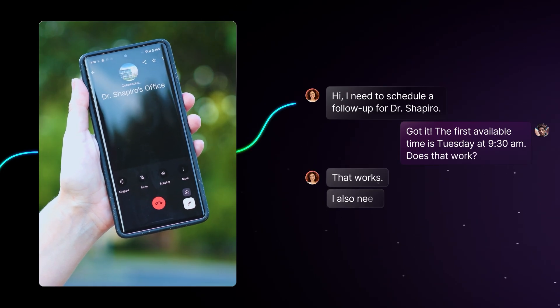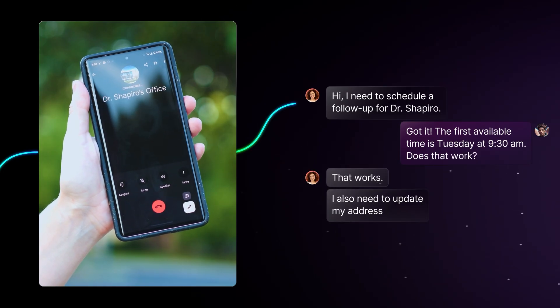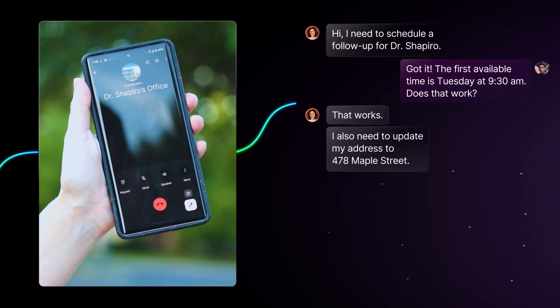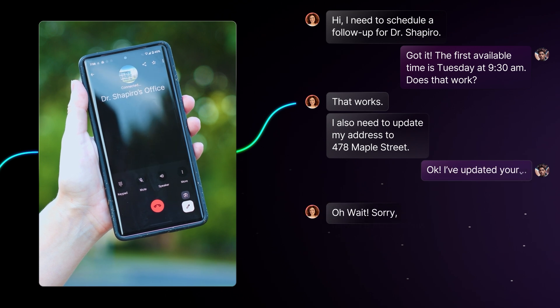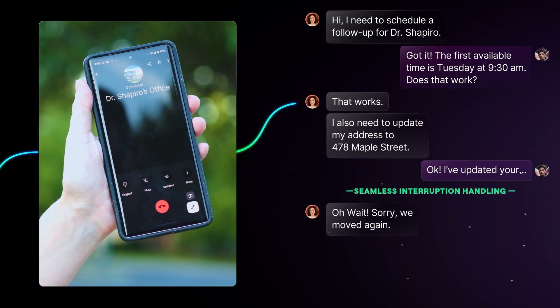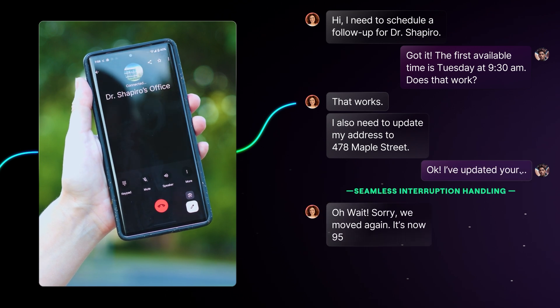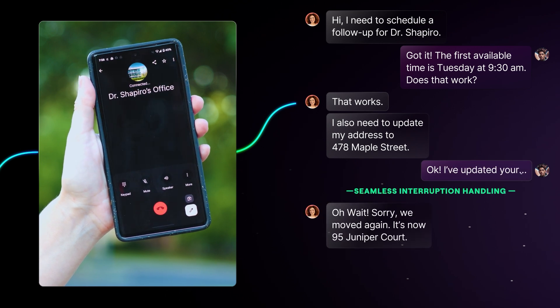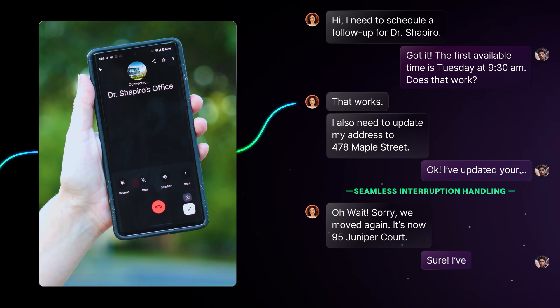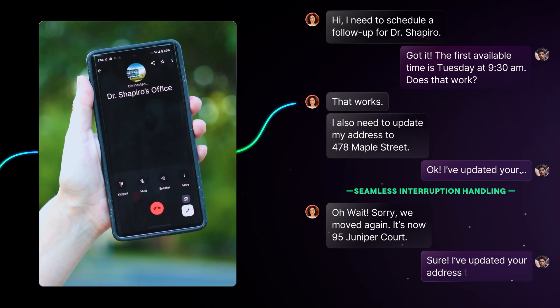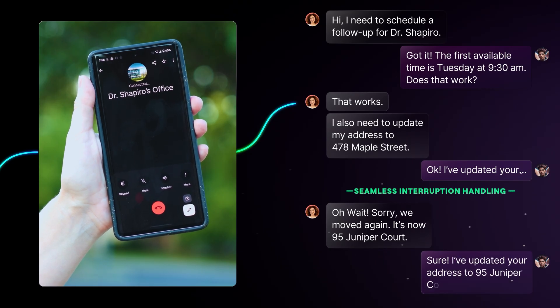I also need to update my address to 478 Maple Street. Okay, I've updated your— Wait, sorry, we moved again. It's now 95 Juniper Court. Sure, I've updated your address to 95 Juniper Court.